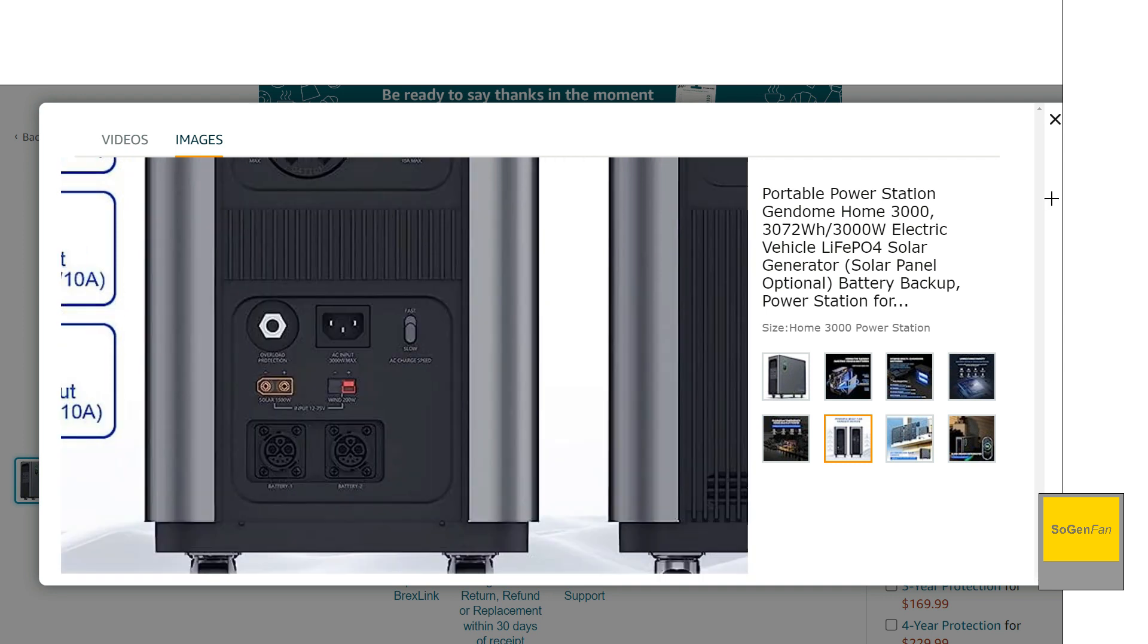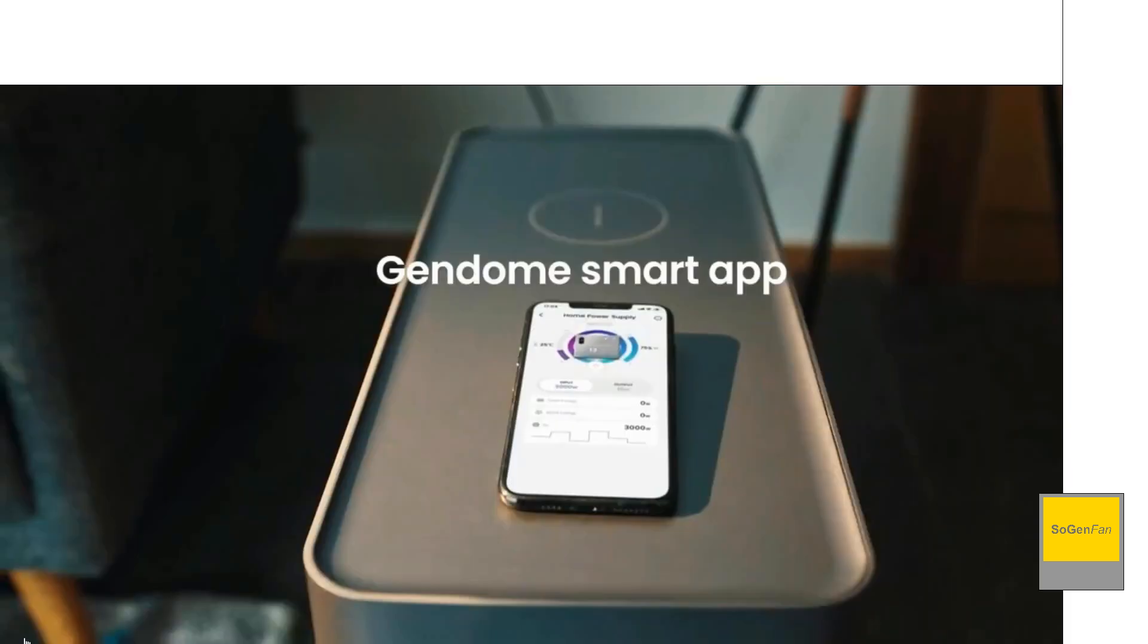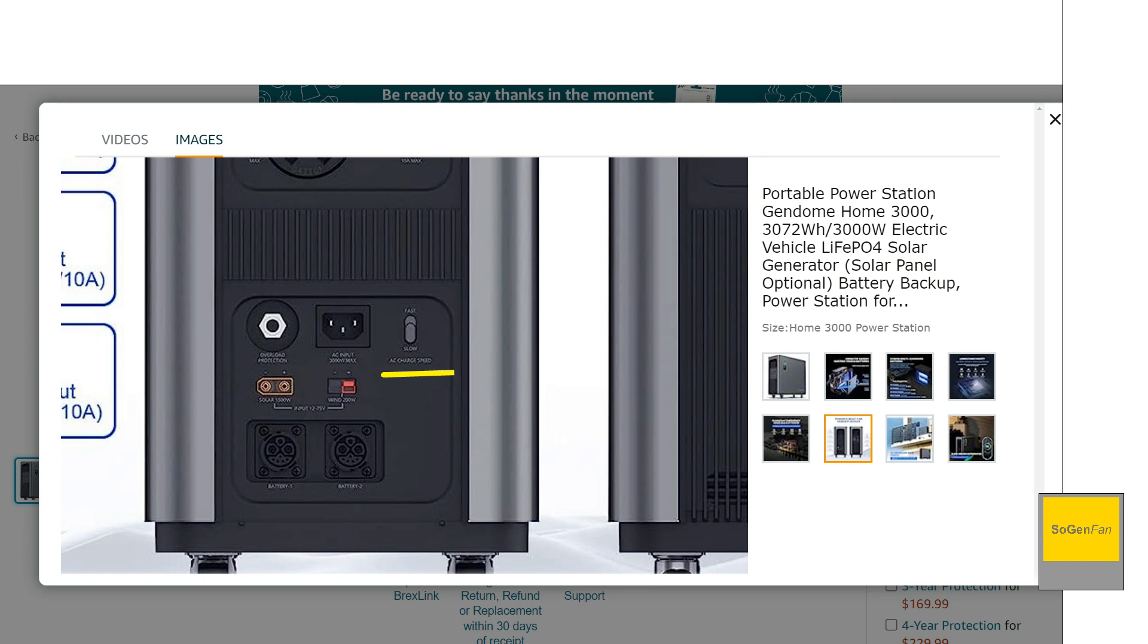And then as far as the input ports, we do get the standard cord for the wall charger. Nice little switch there, we'll kind of talk about the app and stuff like that, but basically what's really nice is this unit is set up. You don't have to use the app, all the switches are on the unit. And then there's that beefy XT90 connector and the Anderson as well.